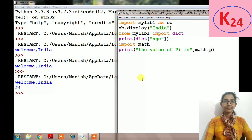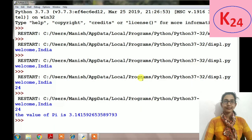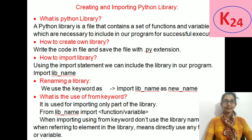And in print function we will write 'the value of pi is' math.pi, then execute it and the result is this: the value of pi is 3.14. Now these are the questions and answers related to Python library. Thank you.